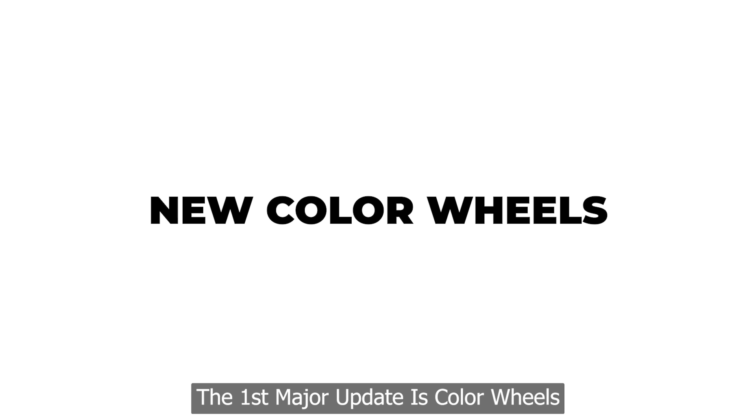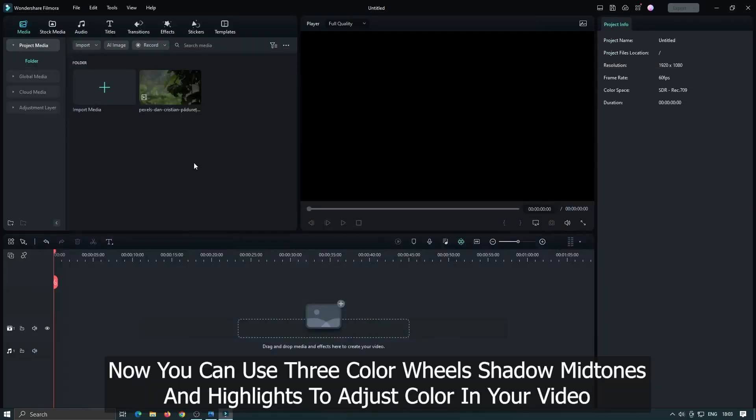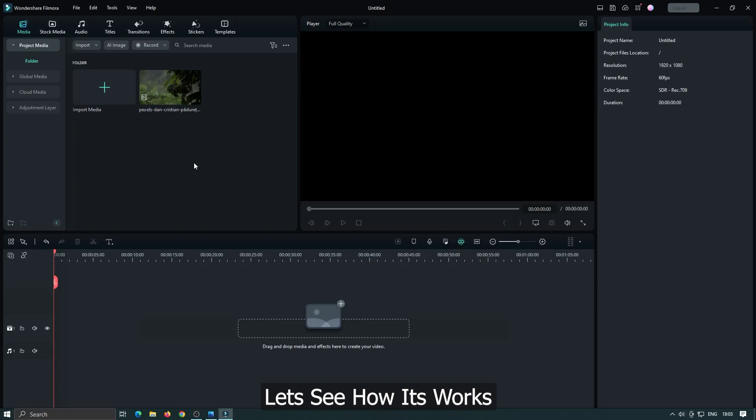The first major update is color wheels. Now you can use three color wheels, shadows, mid-tones and highlights to adjust color in your video. Let's see how it works.